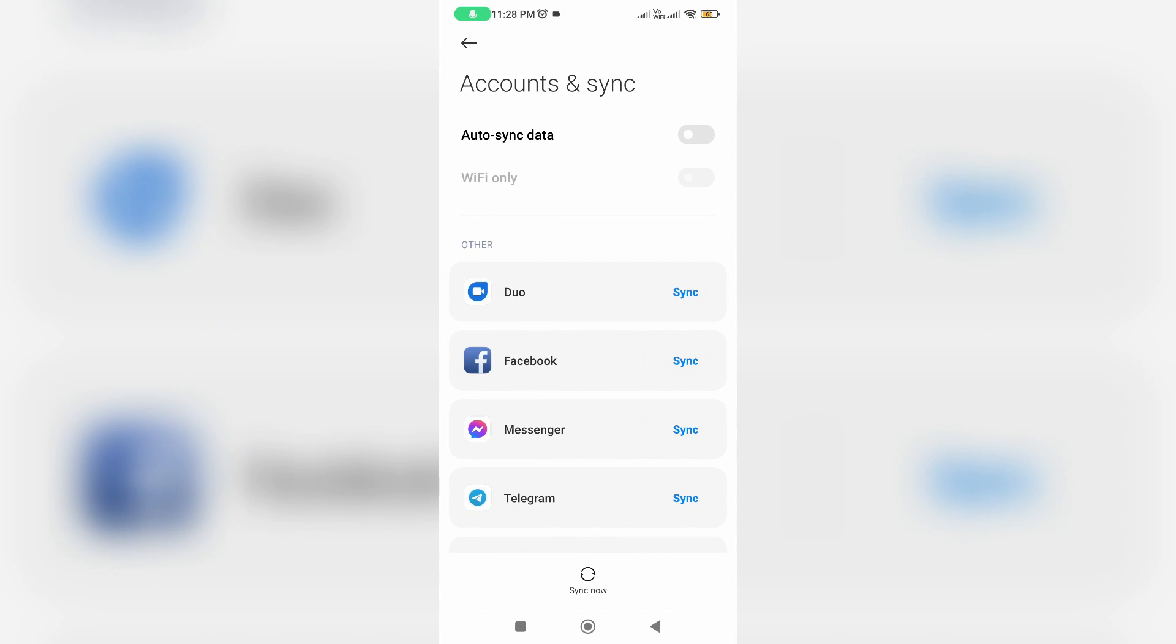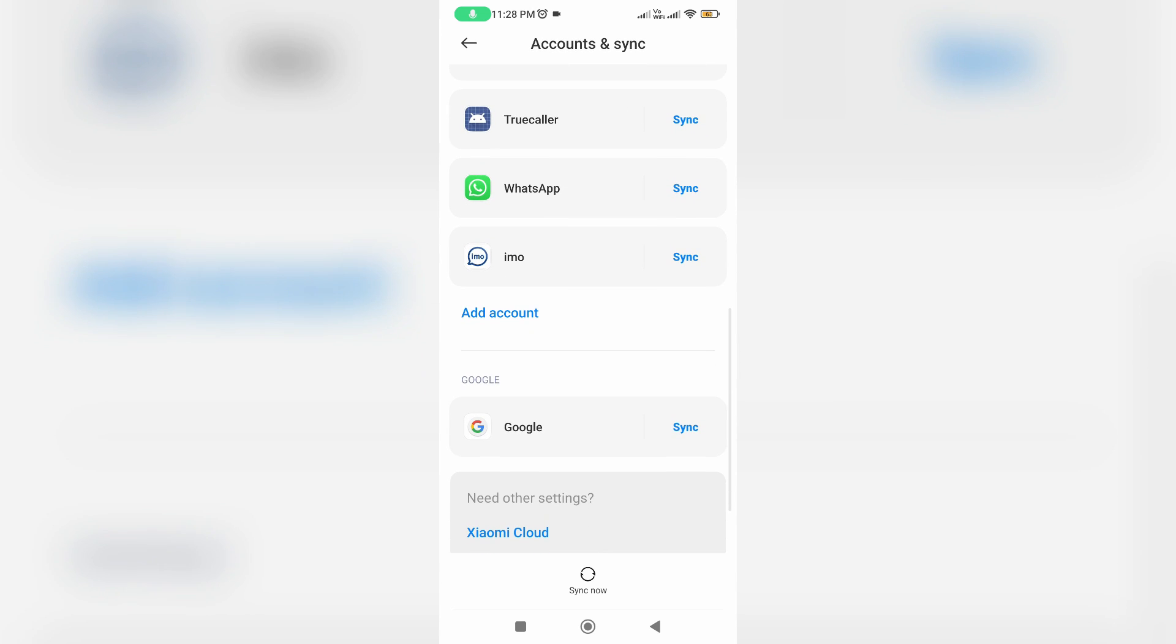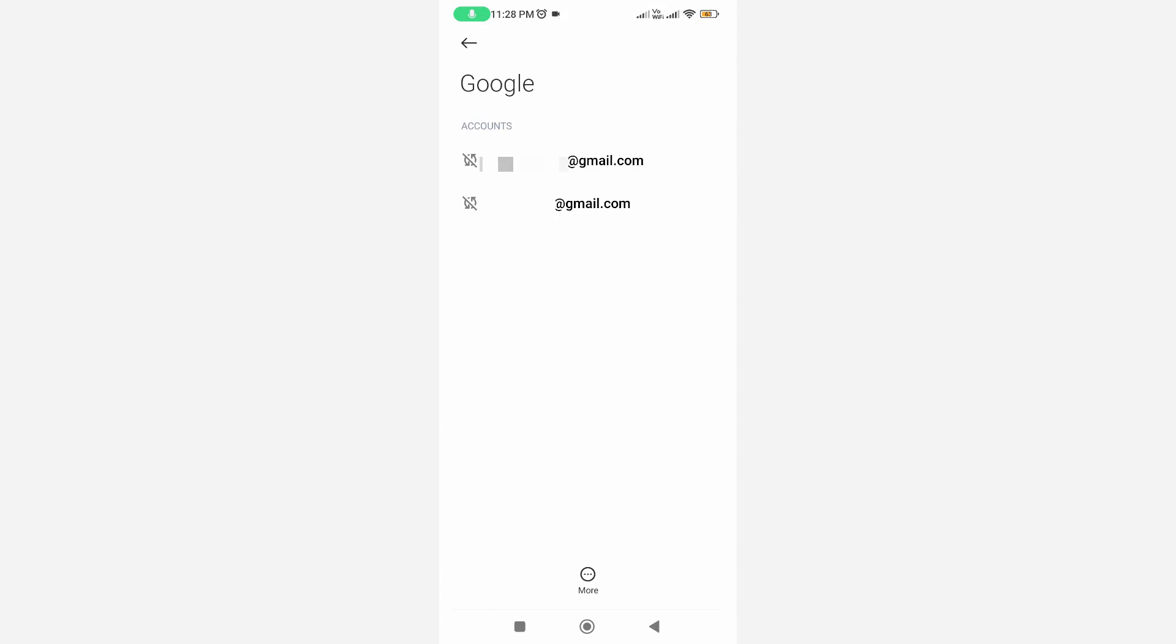Here you can locate Google and simply tap on it. Here I'm using two Google accounts on my device.